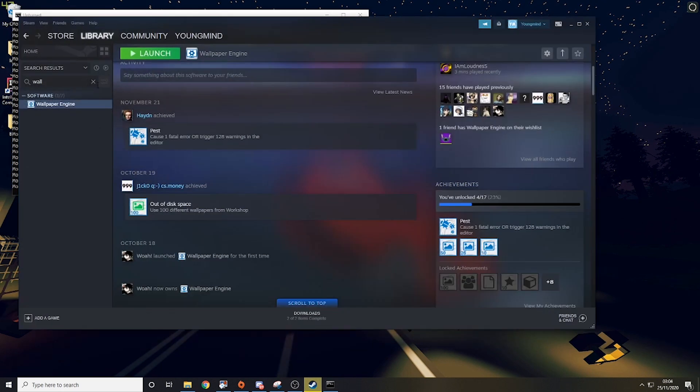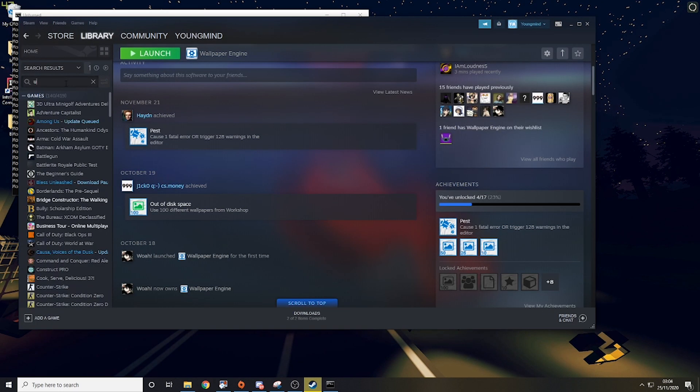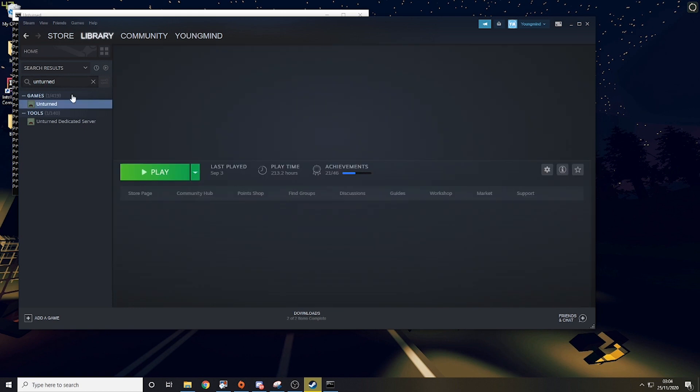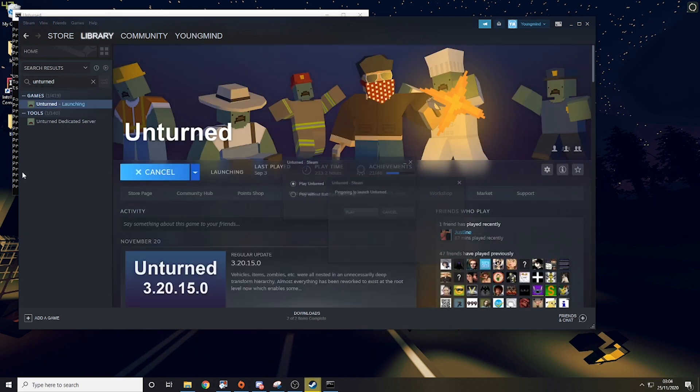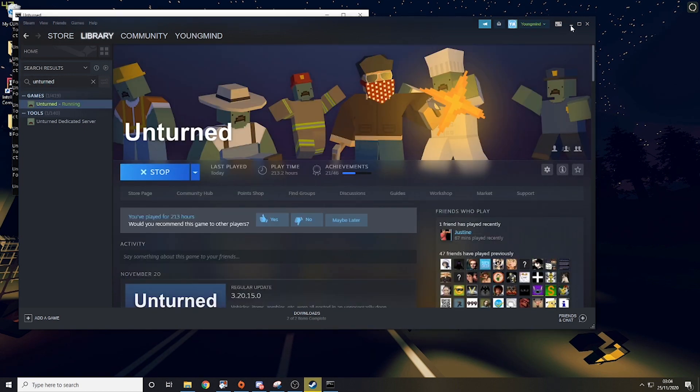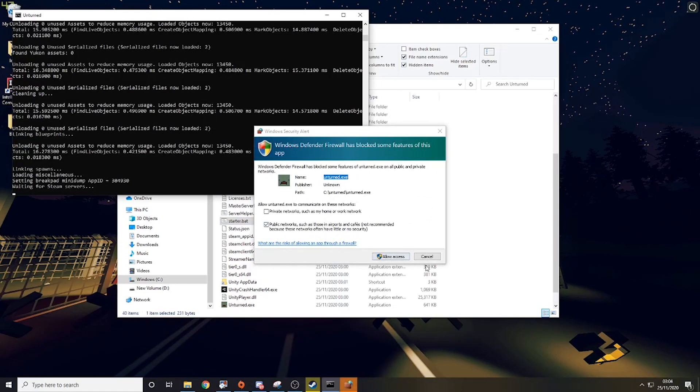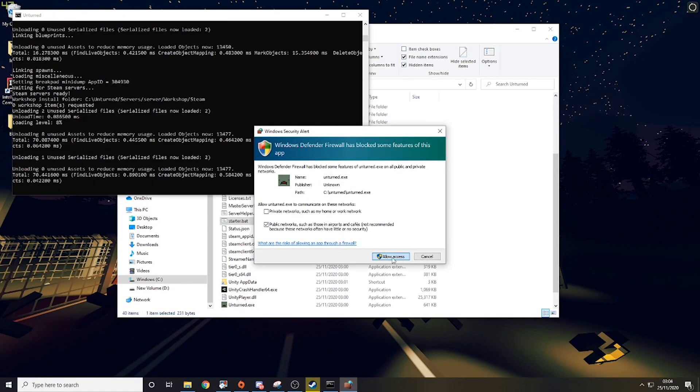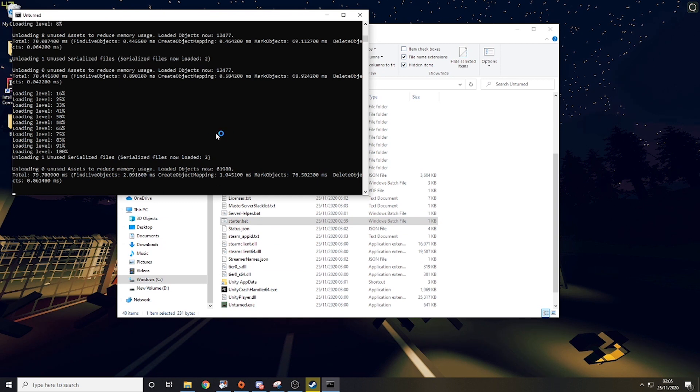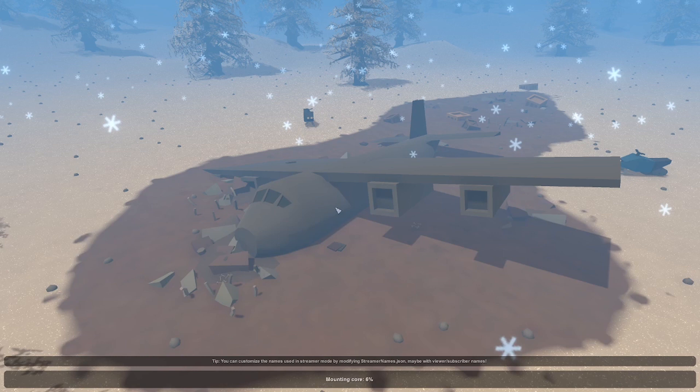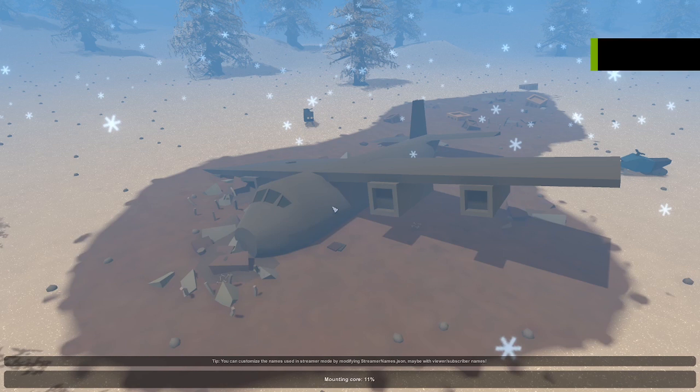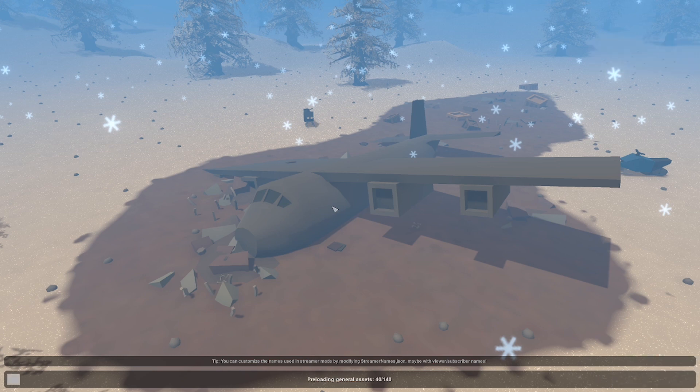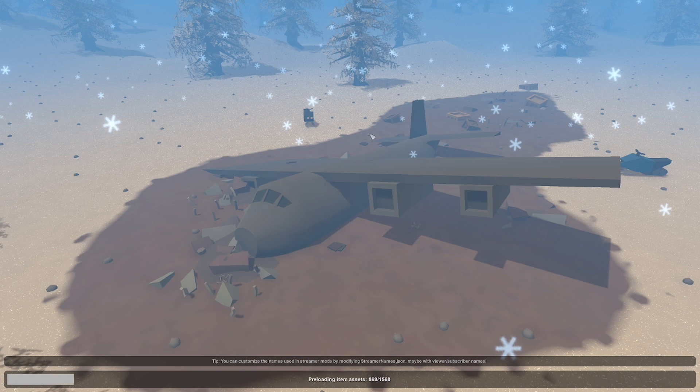So we're just going to log into unturned and boot into the server just to make sure everything's working. Now this is a completely plain vanilla server. So if you want to know how to do rocket mod and things like that, I have videos on it. It will be linked in the description or the top comment or somewhere, or probably up in the top corner. Future me will tell you where to go anyway.